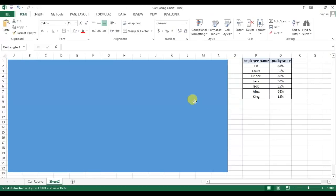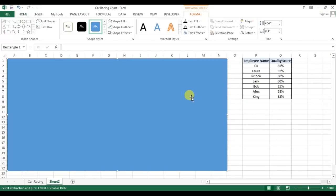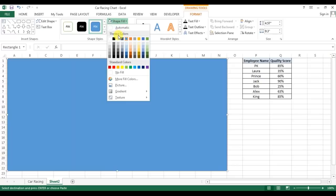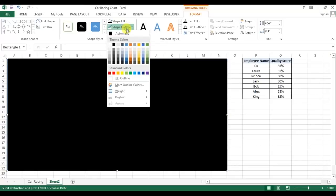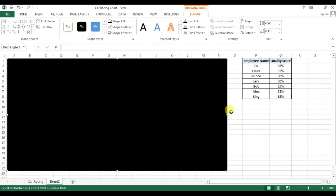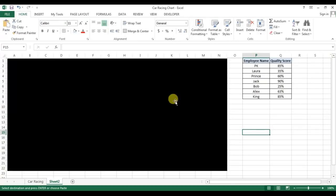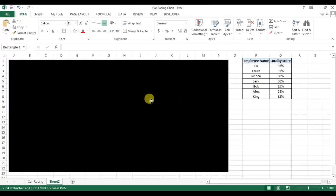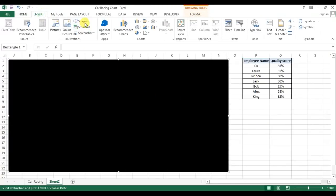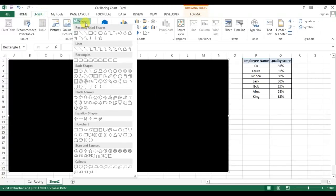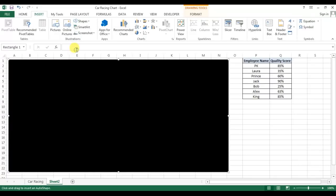Now I'll fill the color of this shape as black fill and shape outline as no outline. Now I will insert again a shape and this time I will take this line.